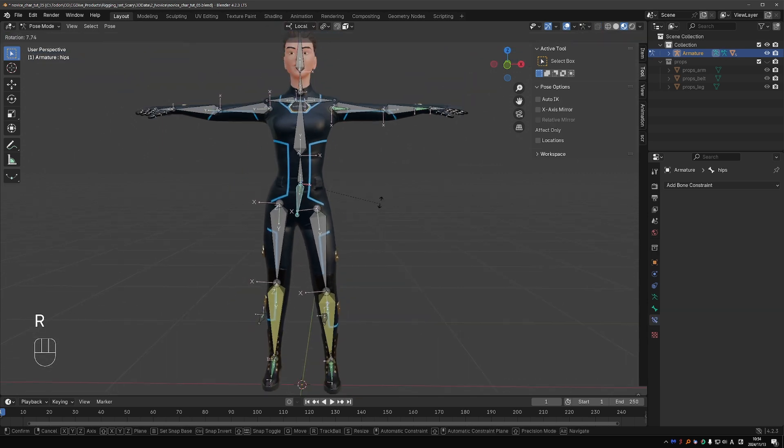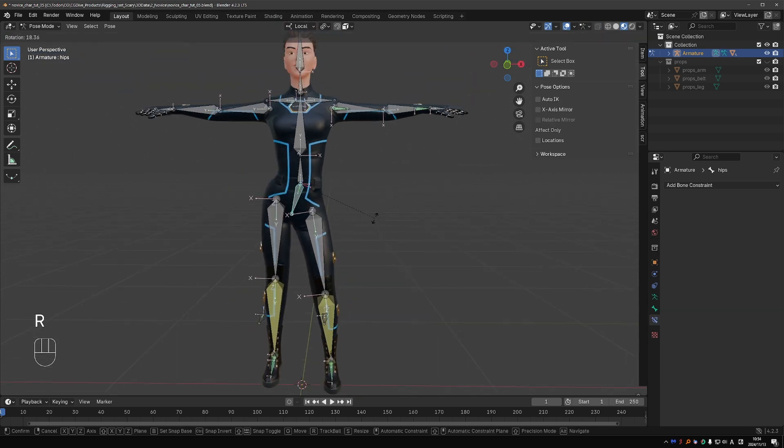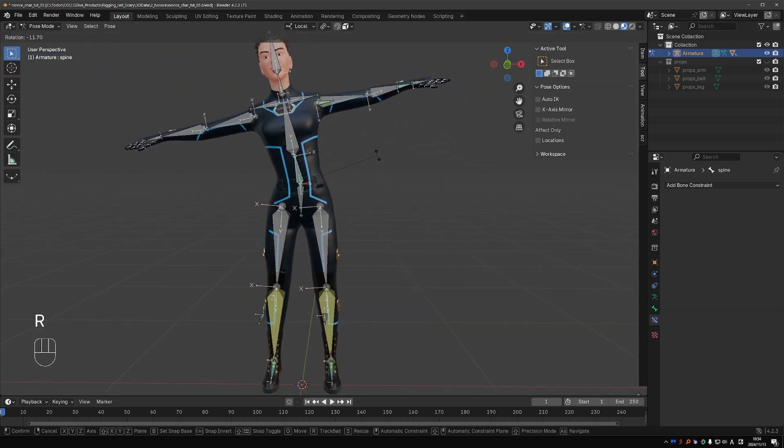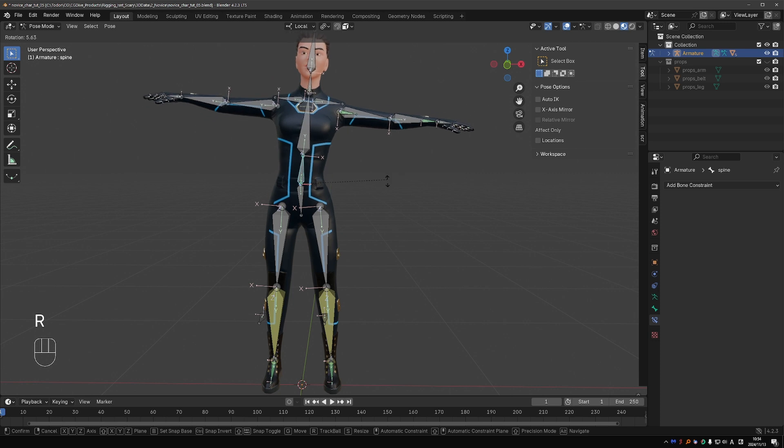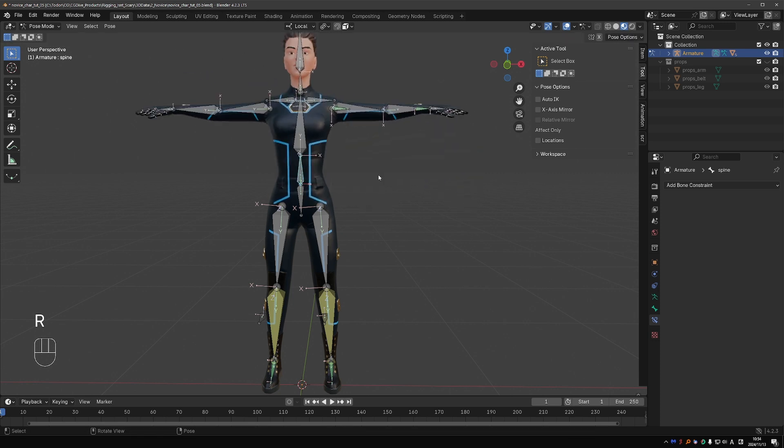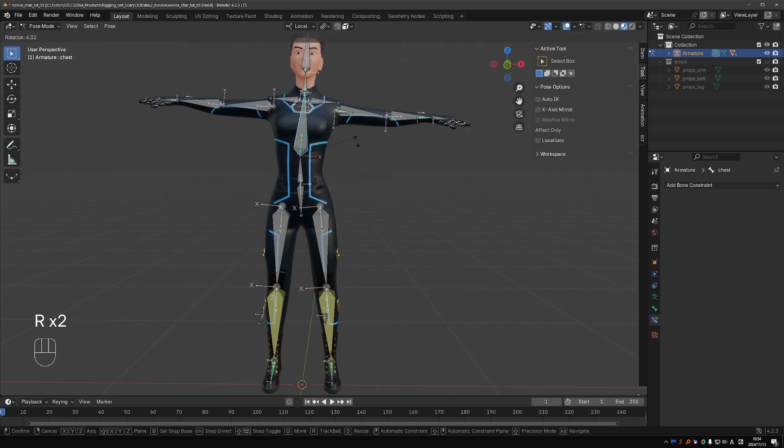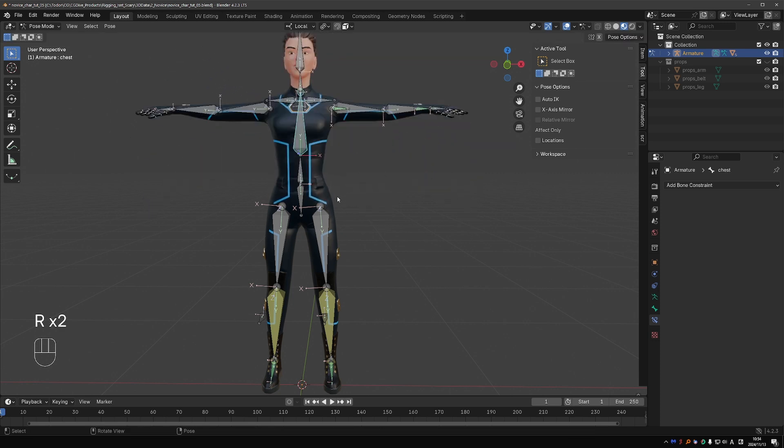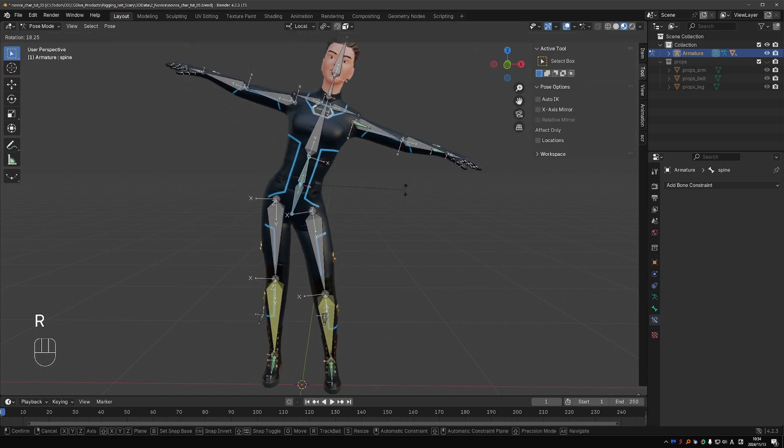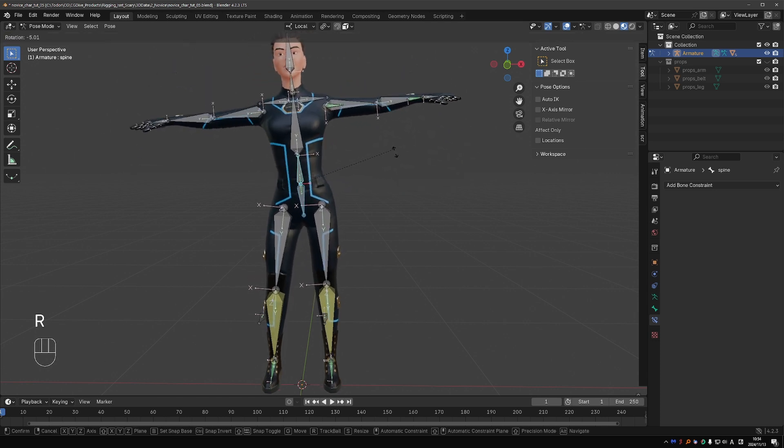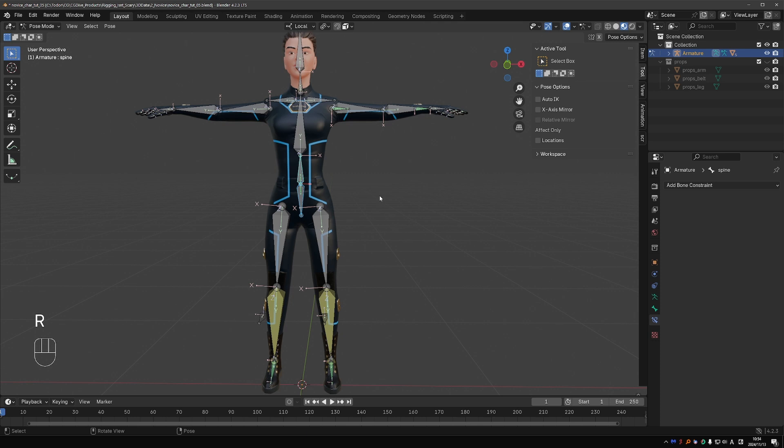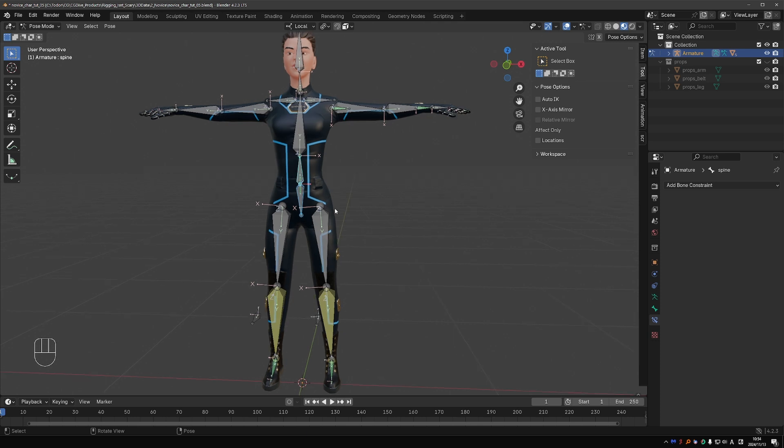Now we have the basic hips rotation and the rest of the spine can rotate on its own. But occasionally we may want to move or rotate the entire spine, so we would have to select these two bones and move them together. That's not ideal.